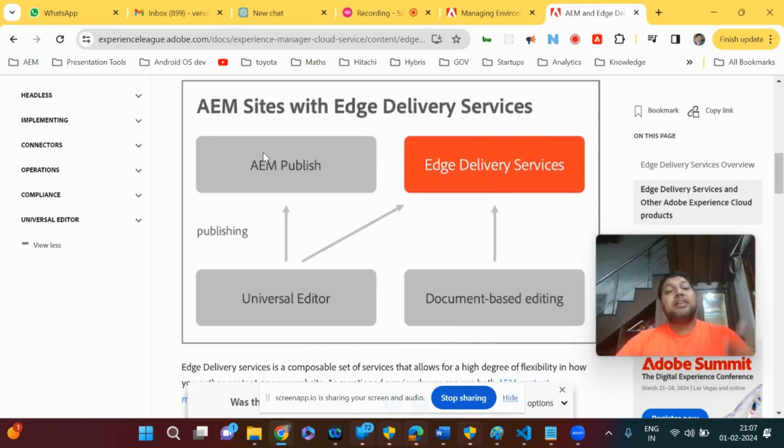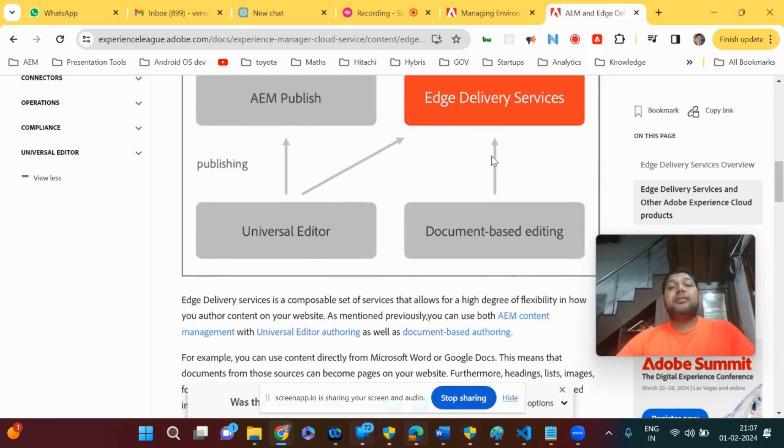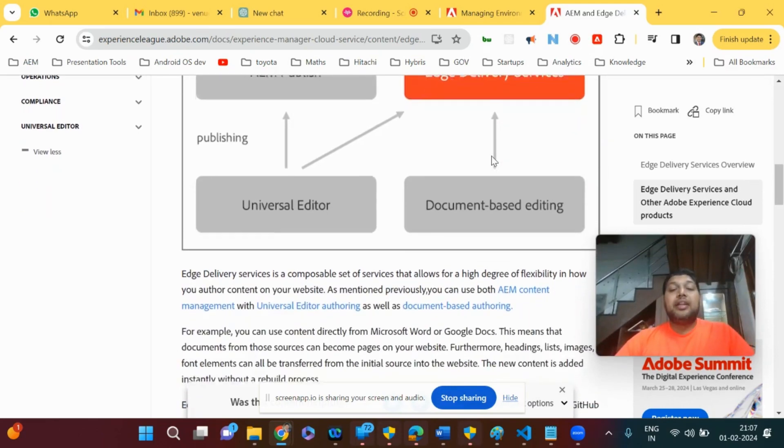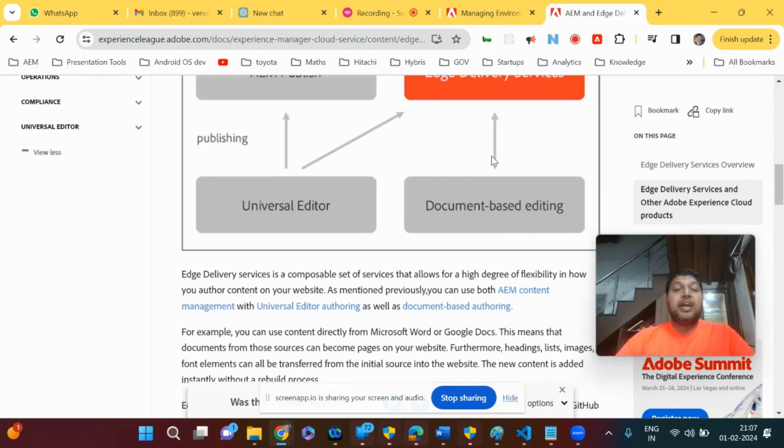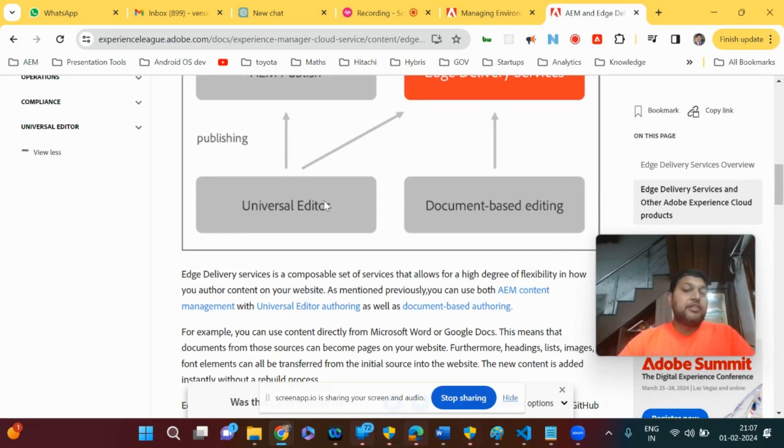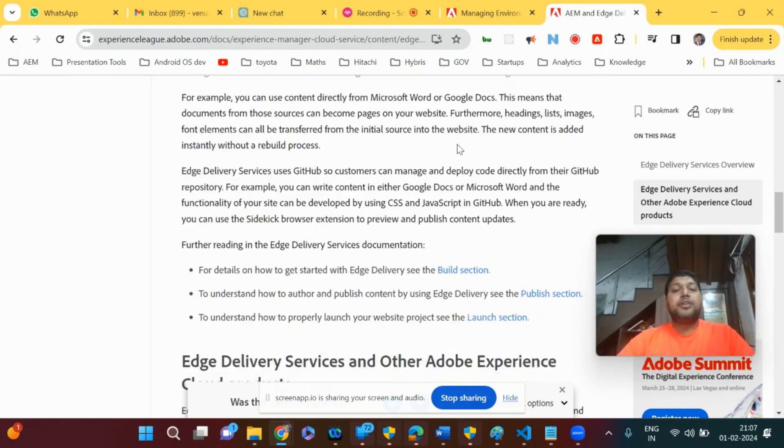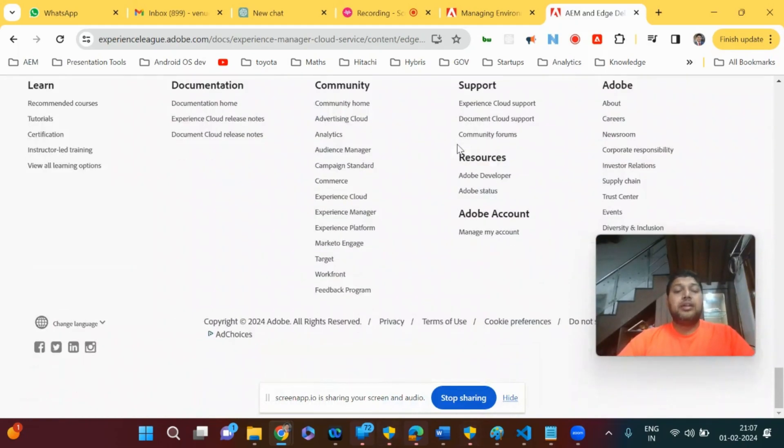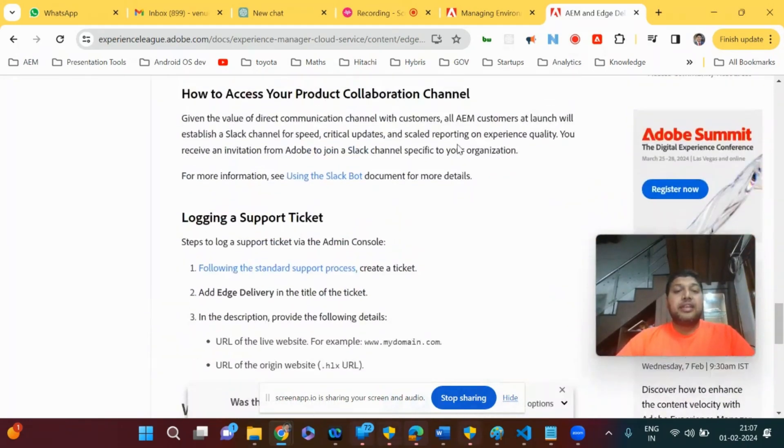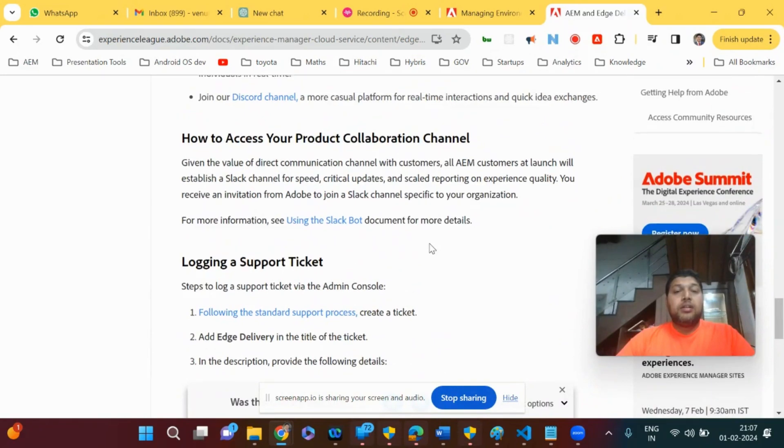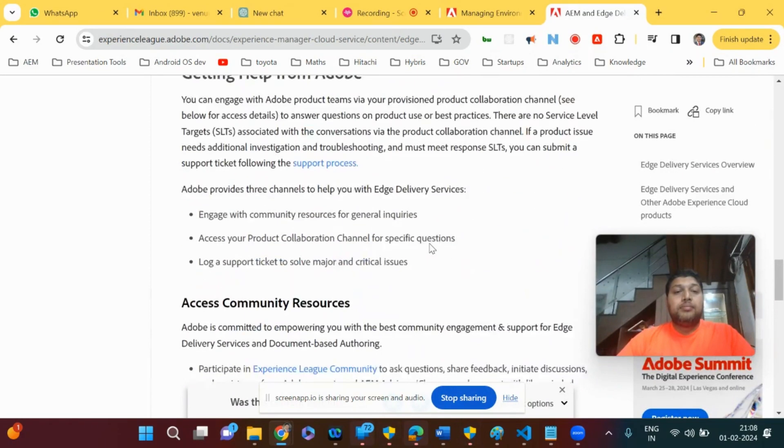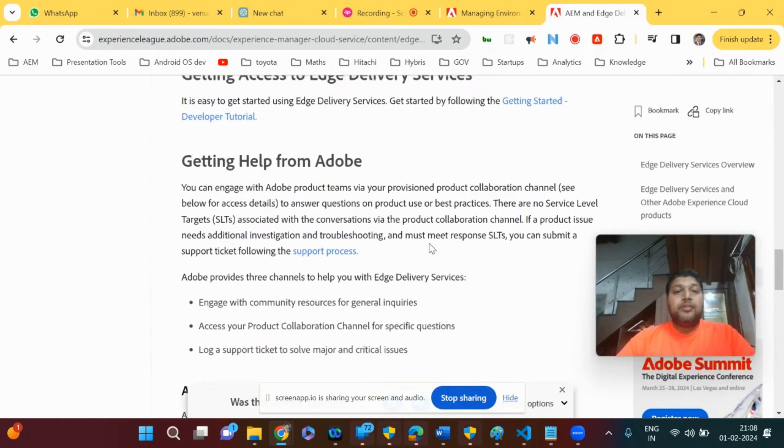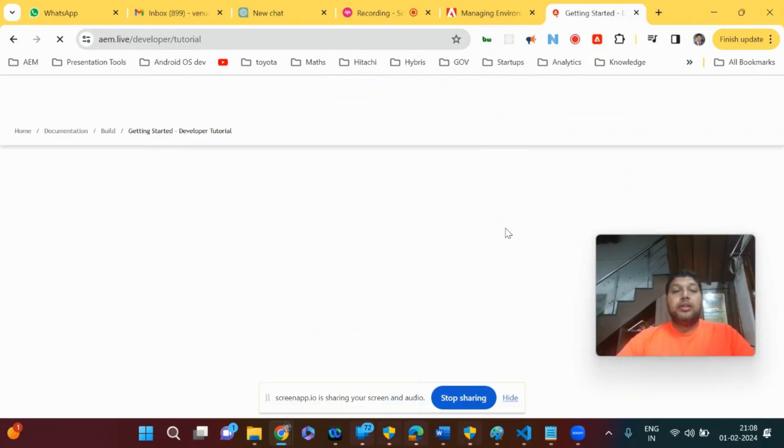AEM Publish is for the live site. Edge Delivery Services are actually the location where you can have it delivered for multiple other locations also. What do you mean by document-based editing? Previously you have editors like WYSIWYG editors where you can type and add a script and everything. Now you don't need to do it. I'll show a video of how it is actually so cool.